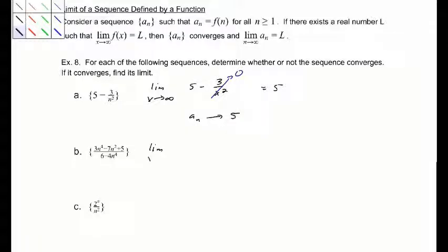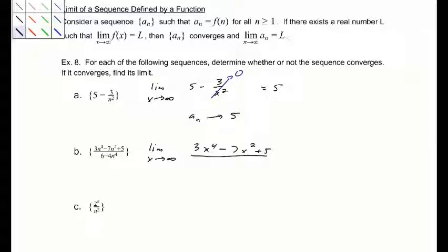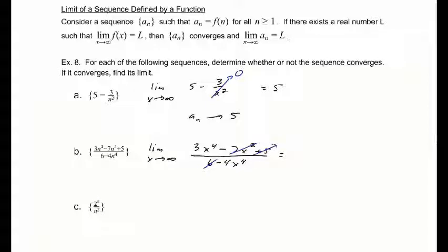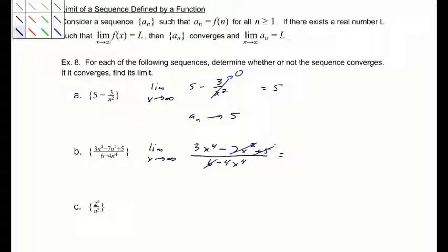Next: limit as x goes to infinity of (3x to the 4th minus 7x squared plus 5) over (6 minus 4x to the 4th). We can apply L'Hopital's rule, or use the Calculus 1 idea that lower-degree terms are negligible in the long run. So all that we really care about is 3x to the 4th over negative 4x to the 4th, which is negative 3/4. So a sub n approaches negative 3/4.